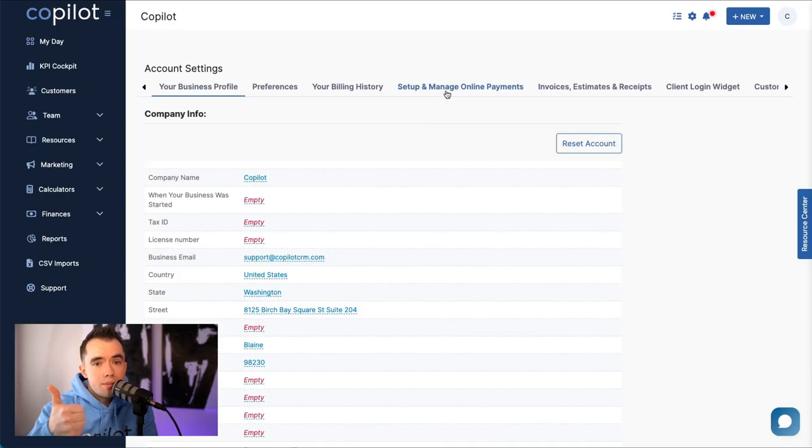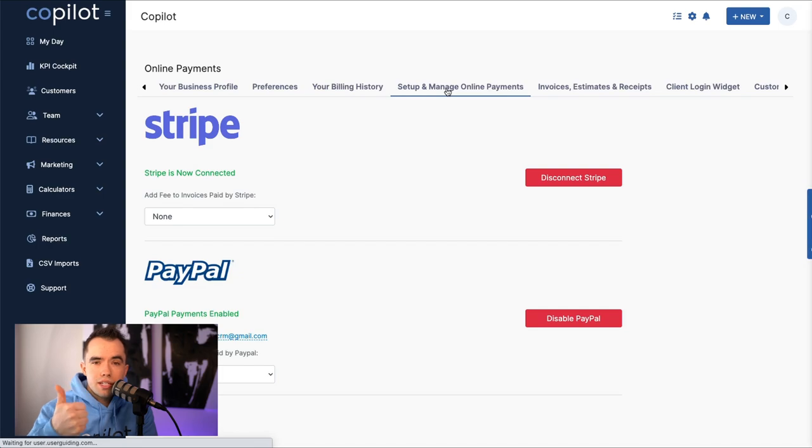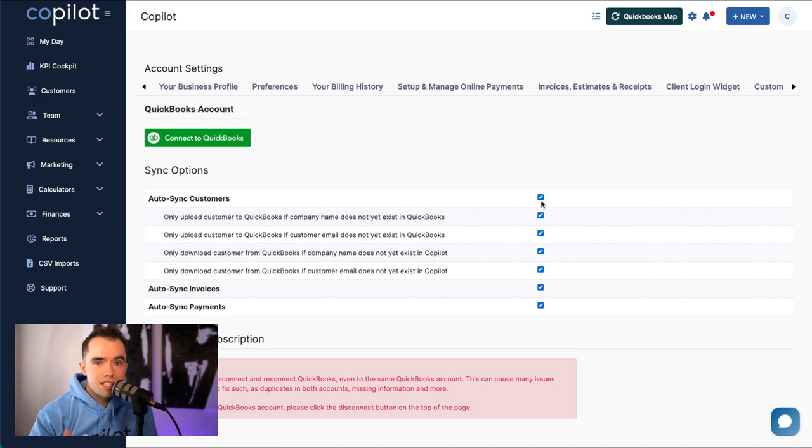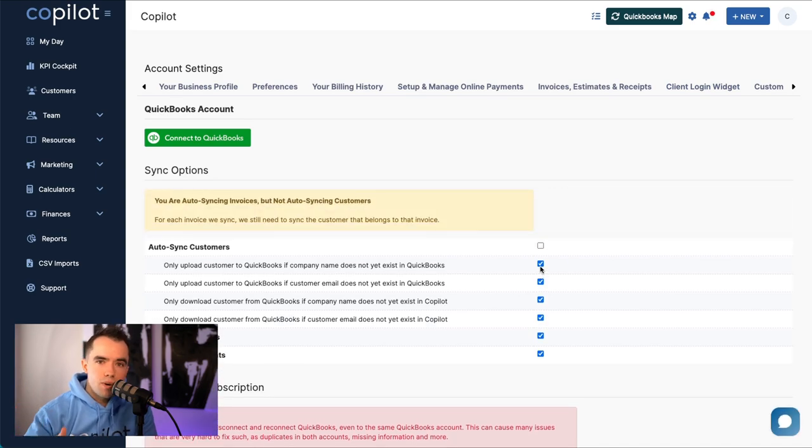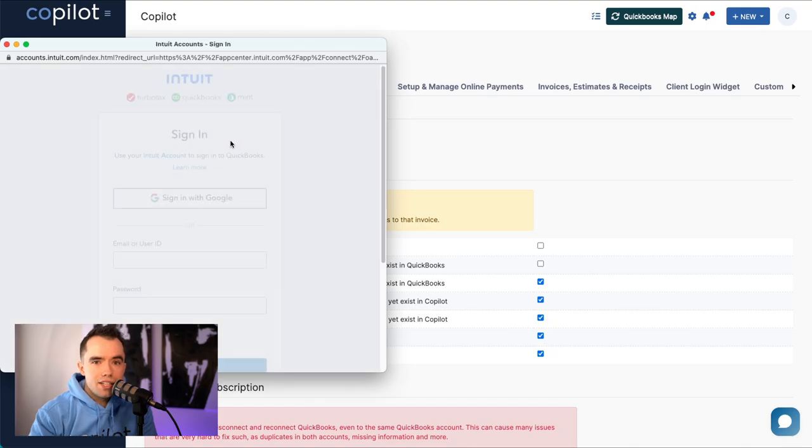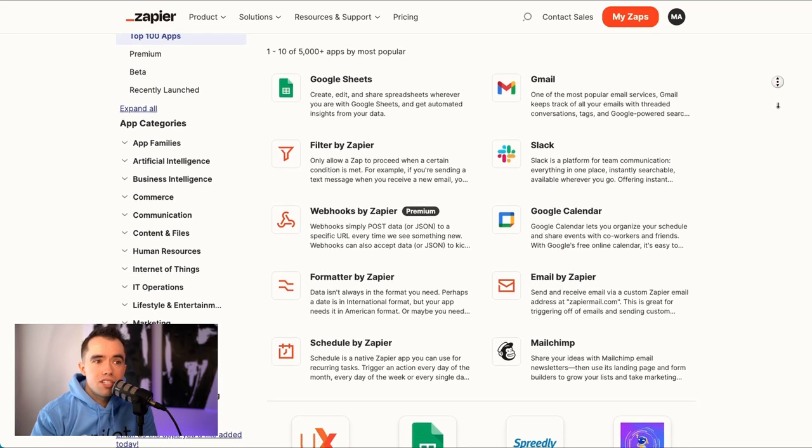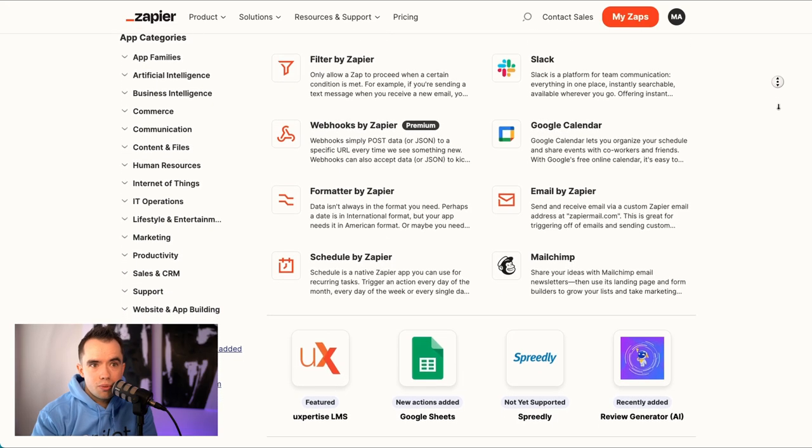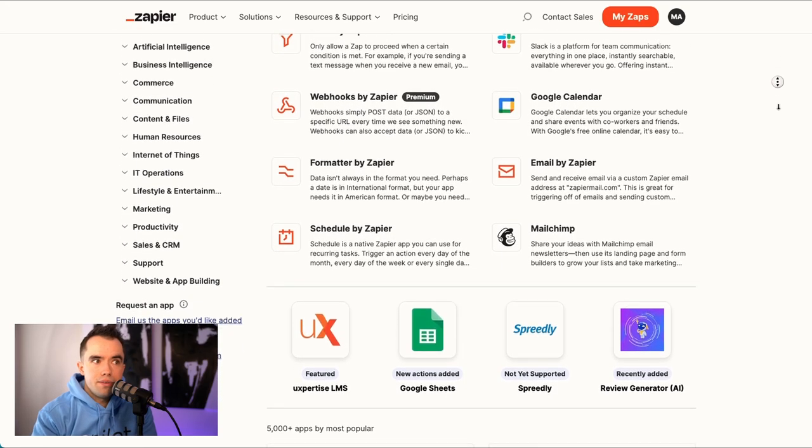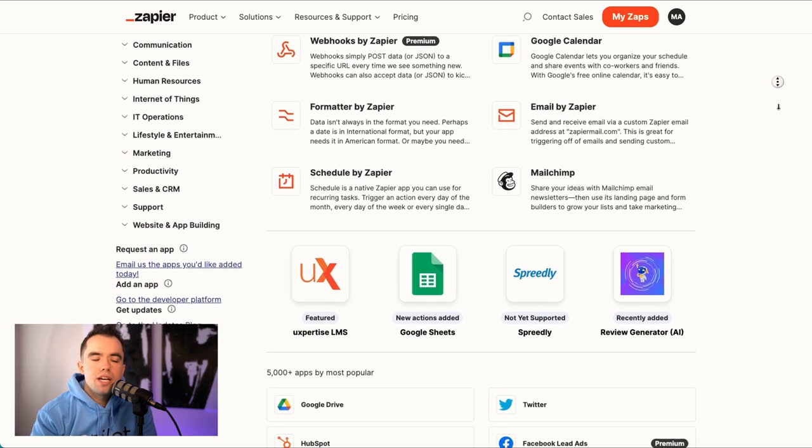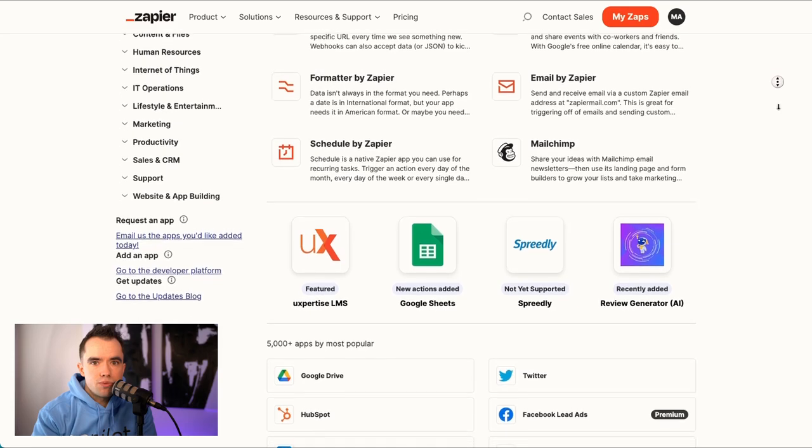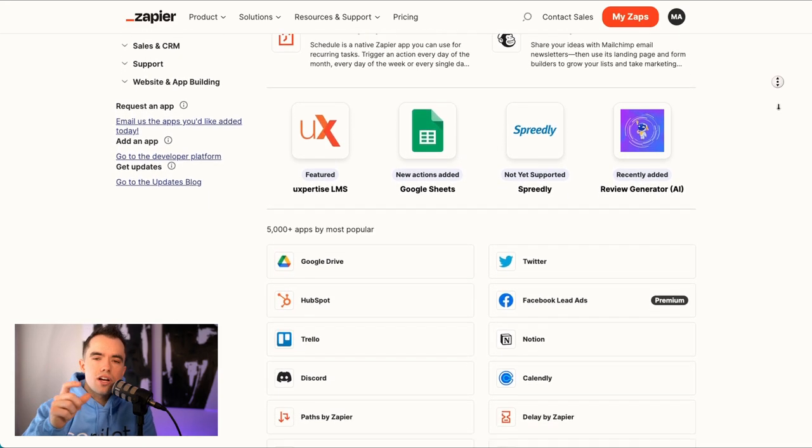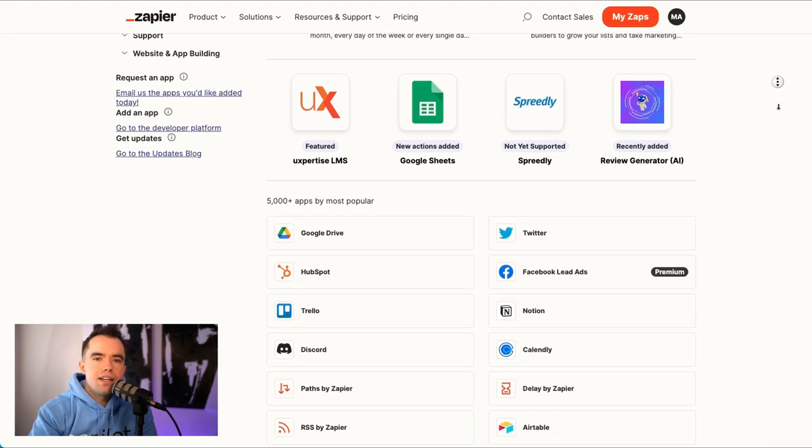Copilot currently has the ability to integrate with Stripe for payment processing, both credit cards and bank transfers, as well as QuickBooks Online. It's a very seamless integration to bring customers over, invoices. If you're already using QuickBooks Online, you definitely can do that. What's really cool is Copilot integrates with a company called Zapier. Zapier has integration with over 4,000 different apps. Just about everyone you could possibly think of from MailChimp to Twitter to HubSpot. We'll be adding more zaps or triggers throughout the year, but there's already a lot of them. You can build some really cool features and customizations in those other apps.